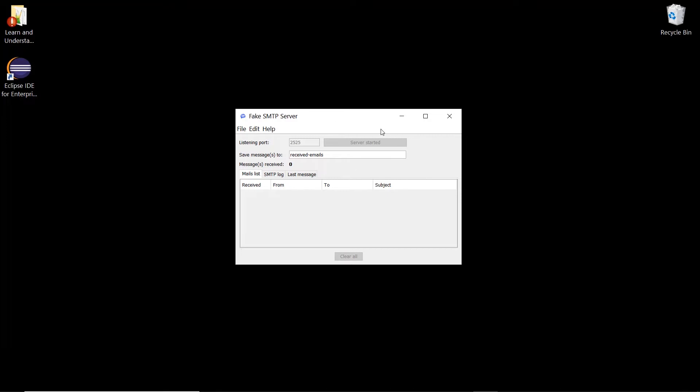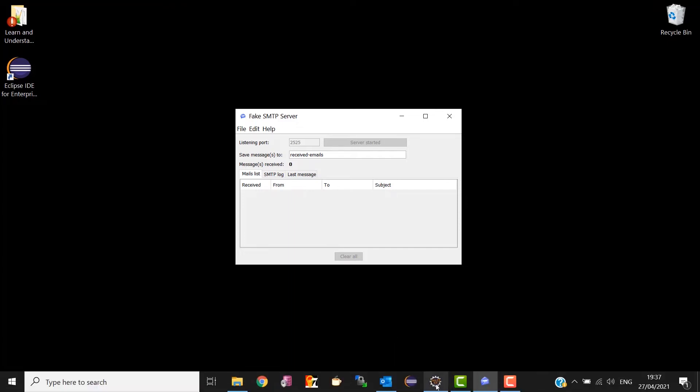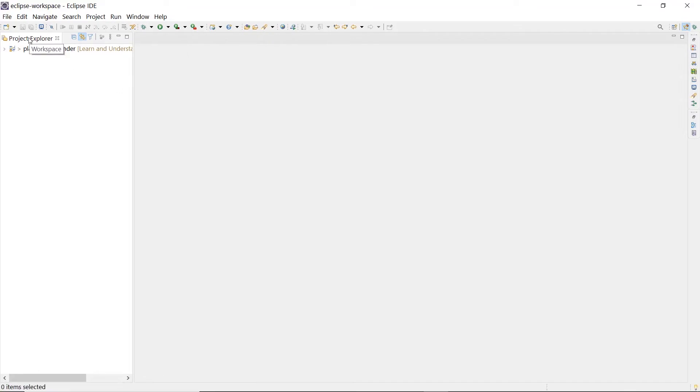On my desktop, I have already started fake SMTP that is listening on port 2525 of my localhost. In this panel, we will see the emails that will be sent by our application. So I open up Eclipse, and we are going to look at a quick example.